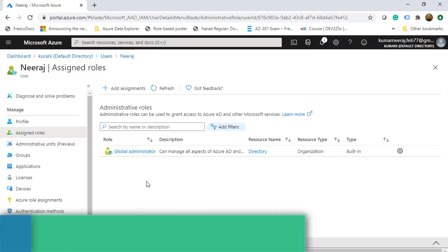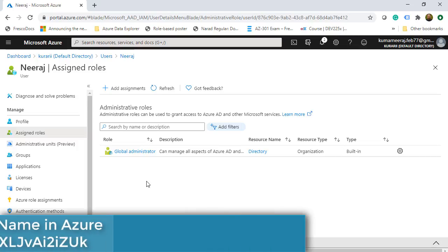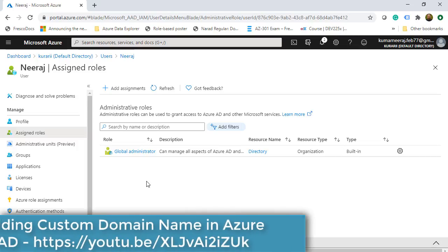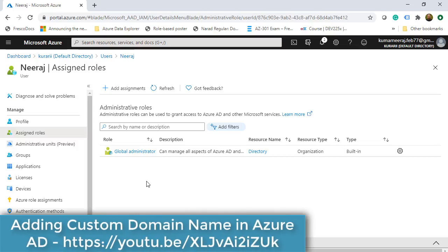If you want to see how the custom domain was added to Azure Active Directory and how the user was created, there is a link on screen to my other video which explains how to do that in detail.